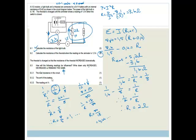What happens to the EMF of the battery? It remains the same, because EMF is the maximum voltage the battery can supply at any time — it doesn't change. But the reading on voltmeter V1 will increase, because more voltage is needed to drive the current around the circuit with higher resistance.